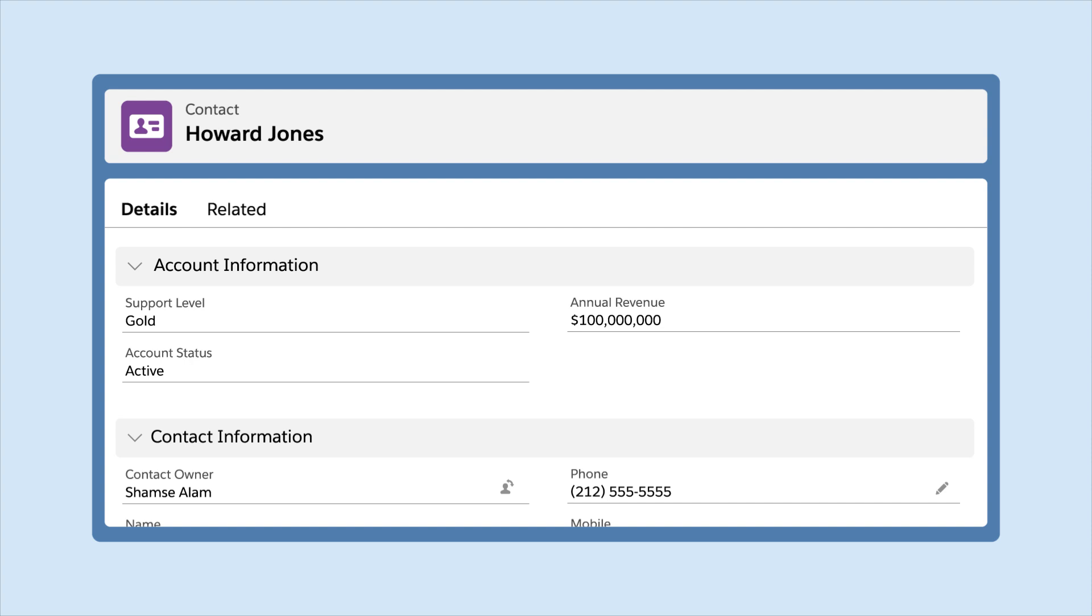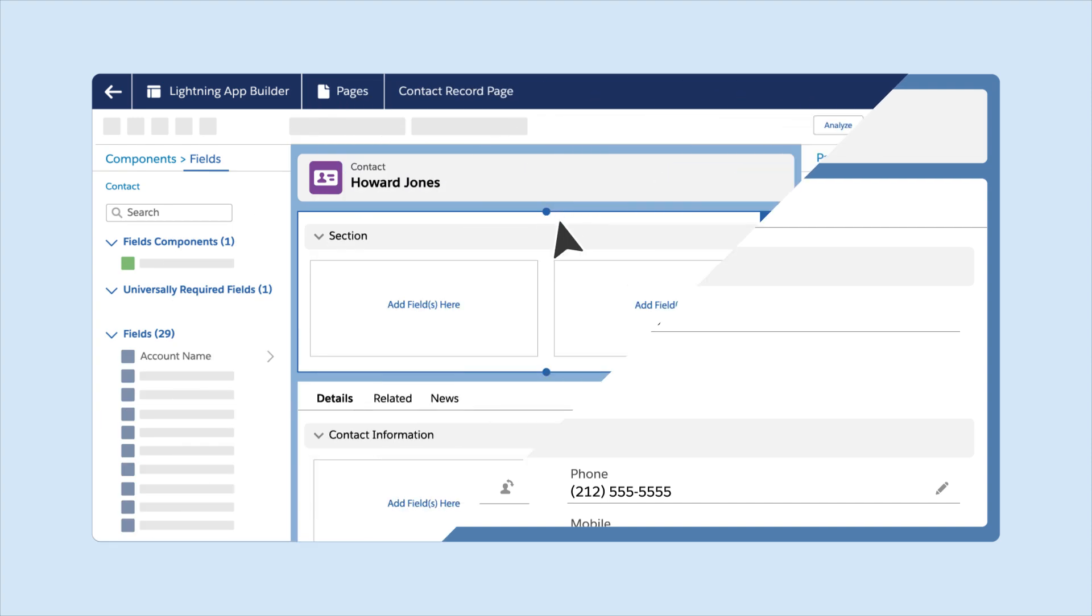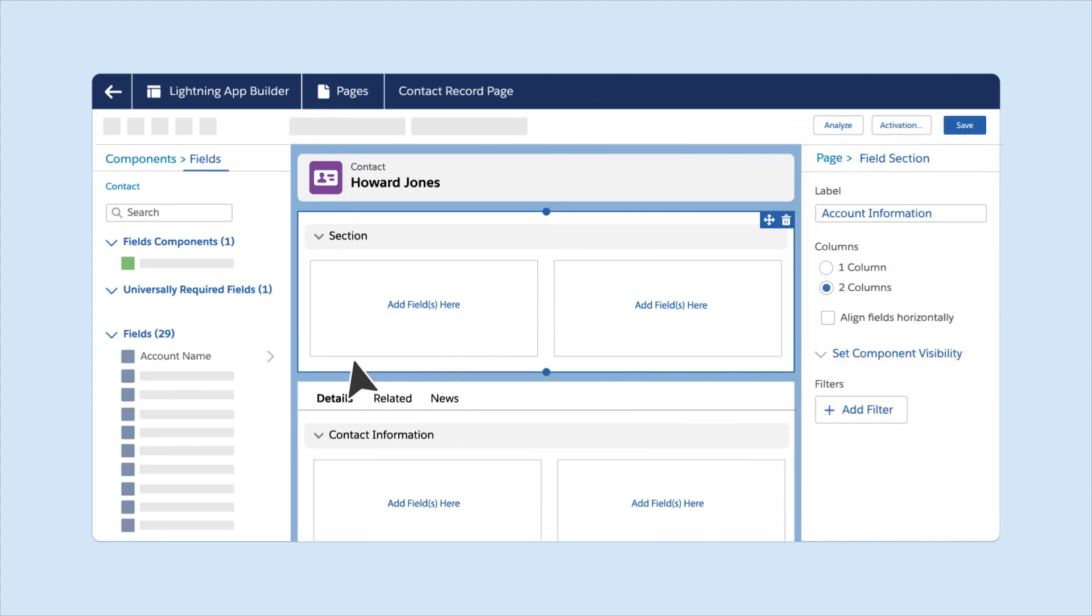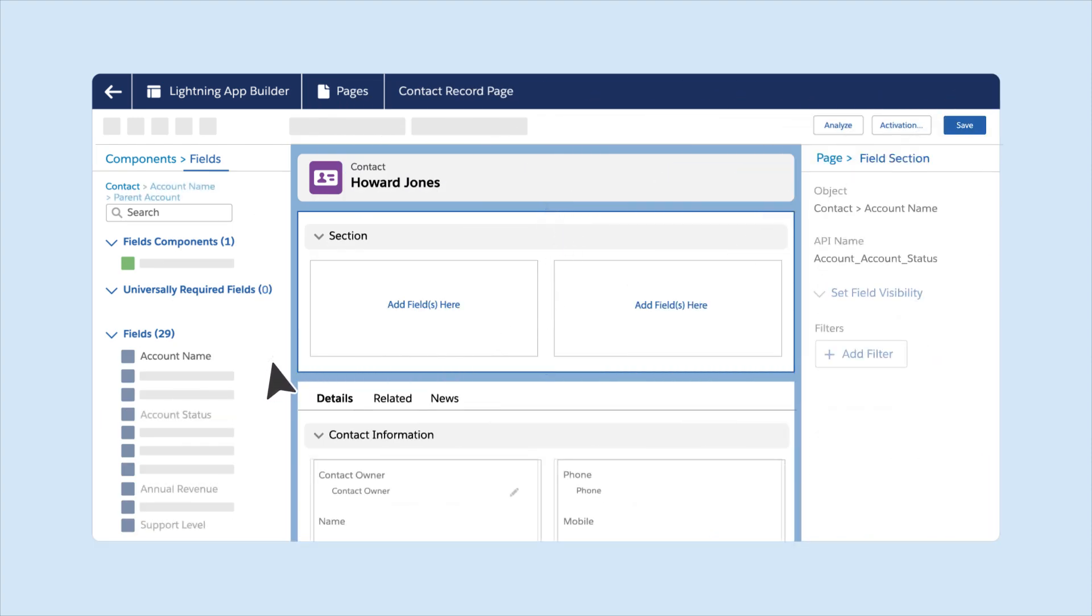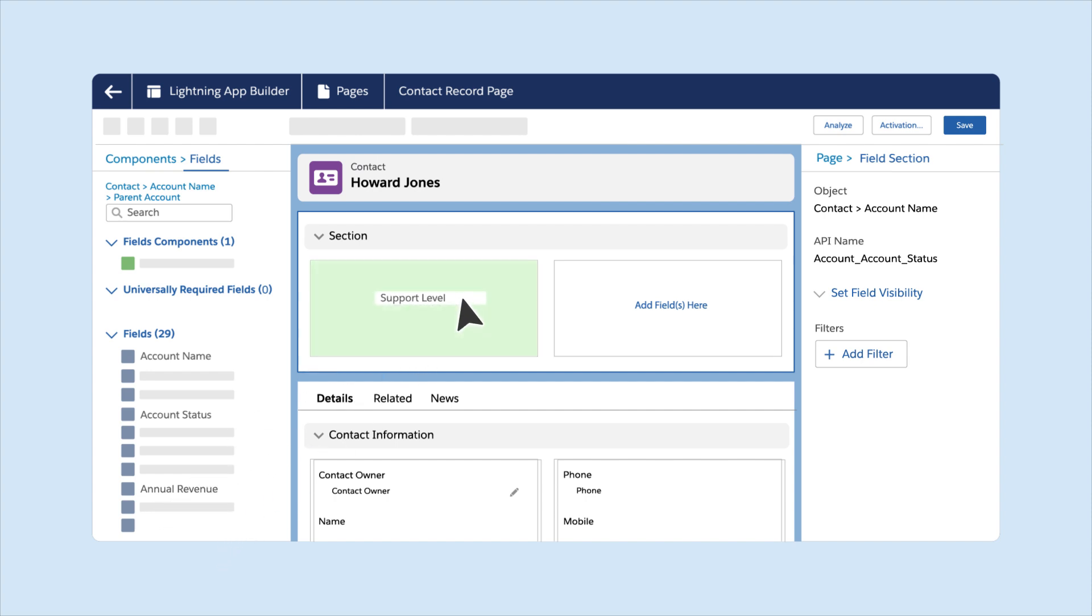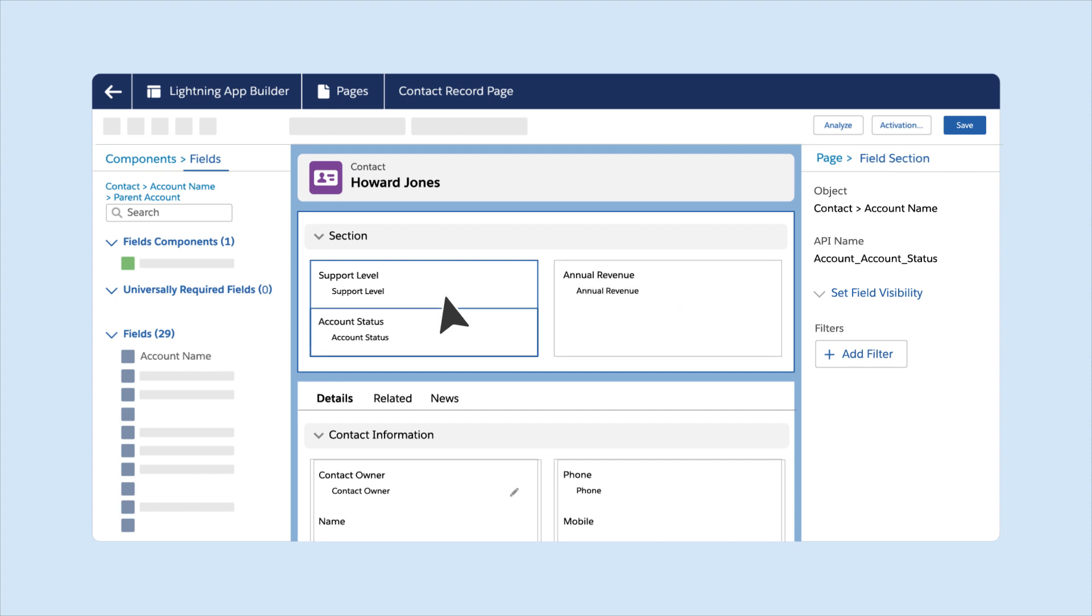Cross-object fields on Dynamic Forms-enabled pages are read-only in Spring24. To add these fields, click the arrow icon, then drag the cross-object fields onto the Canvas in Lightning App Builder. You can drill down to two levels. In the Fields tab, a breadcrumb shows the field's relationship to the original object.